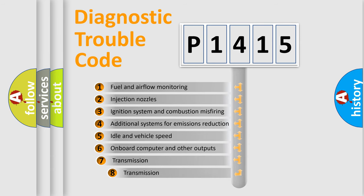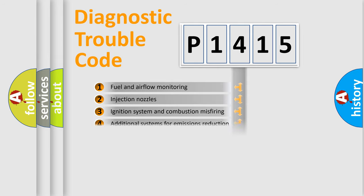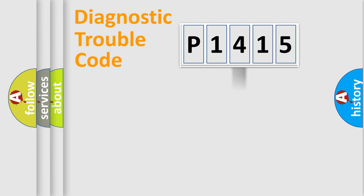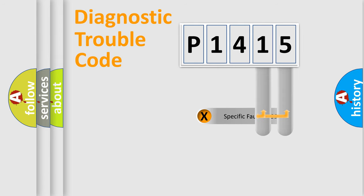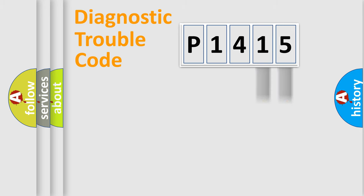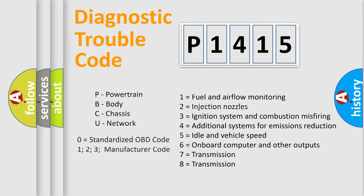The third character specifies a subset of errors. The distribution shown is valid only for the standardized DTC code. Only the last two characters define the specific fault of the group. Let's not forget that such a division is valid only if the second character code is expressed by the number zero.